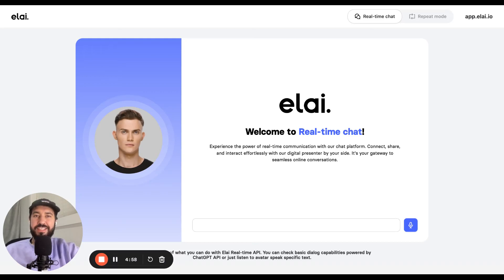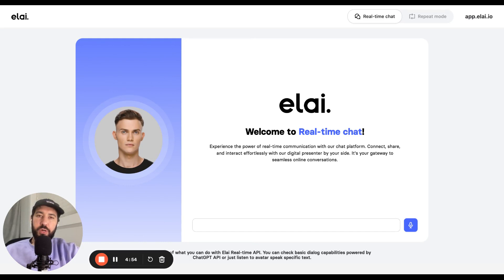Hey guys, this is Vitaly from Eli.io. Today I'm excited to show you our latest update which is support of real-time conversations with digital avatars.